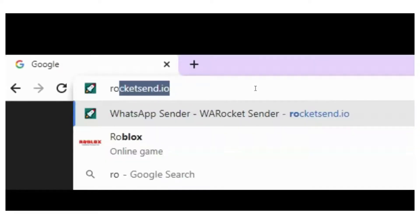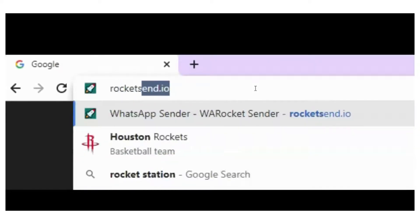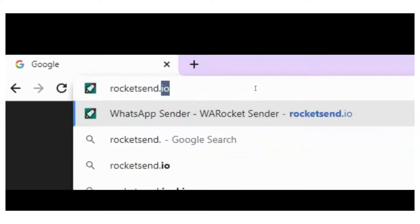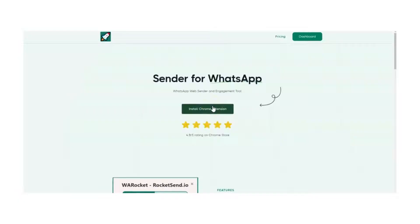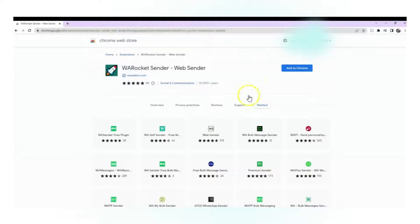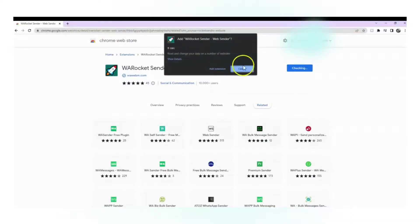To do this, just go to rocketsend.io, click Install Chrome Extension button, and add it to your Chrome browser.